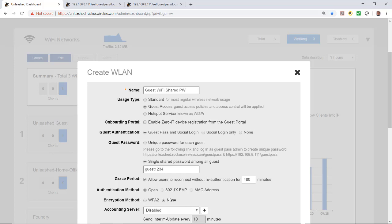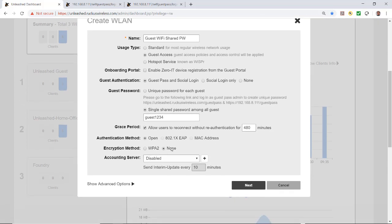Normally you'd have a more cryptic password. Under Grace Period, this allows users to reconnect without re-authentication for a certain number of minutes. Normally you would have this ticked, but because this is a demo and I may want to log in more than once, I'm going to untick that — meaning when you reconnect, you'll have to put in the password. Authentication method will be Open since we've got a password here.